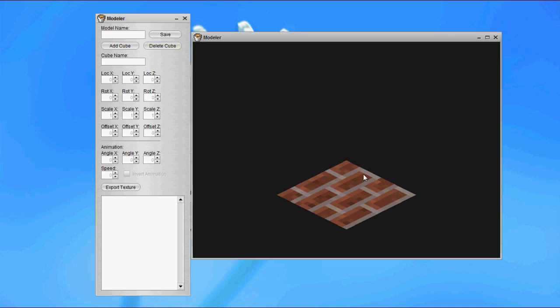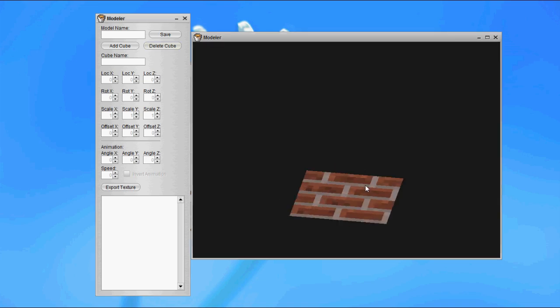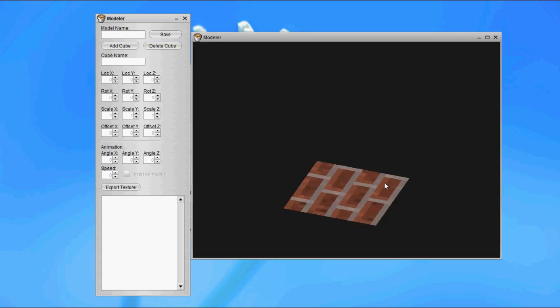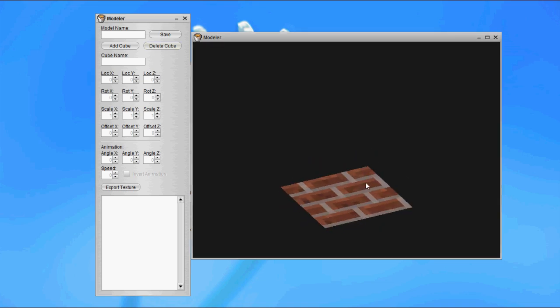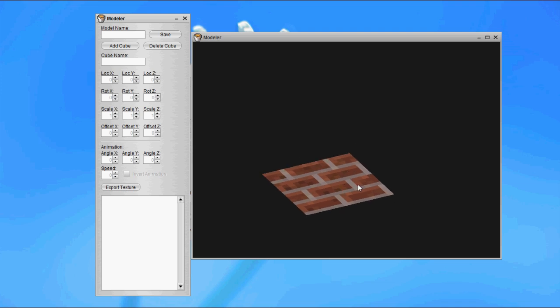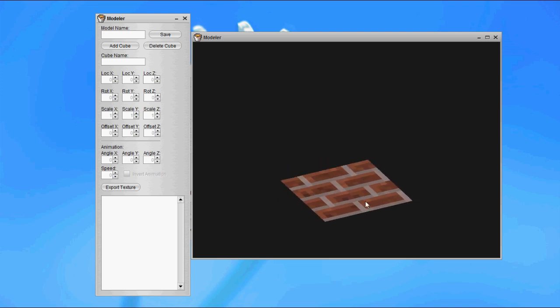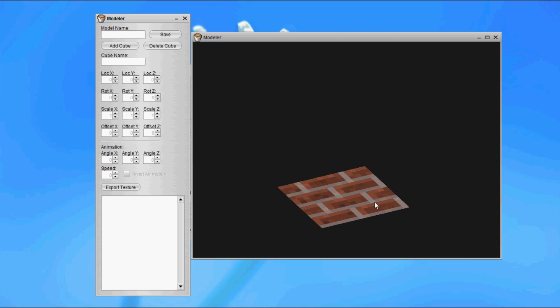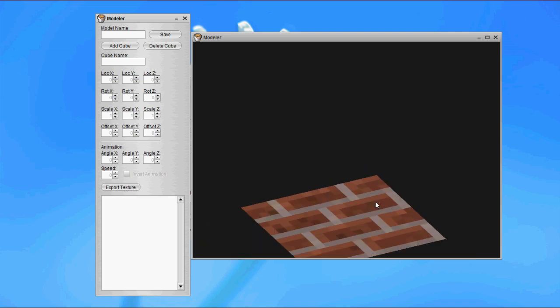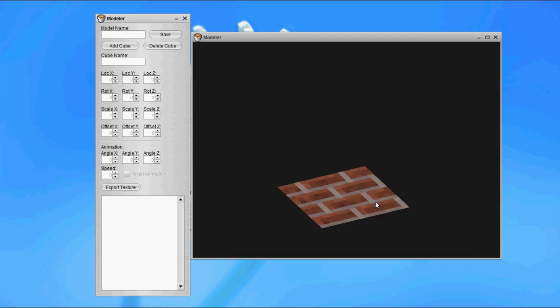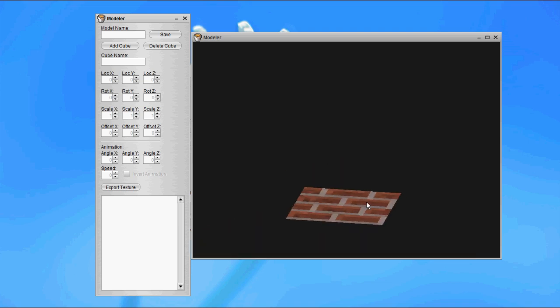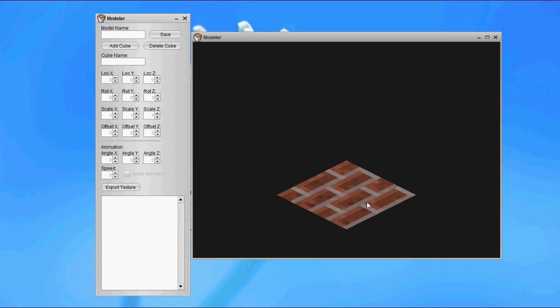In the model viewer, if we right-click, we can swivel around the screen. If we shift and then right-click and hold it down, we can pan around the screen. If we use the mouse wheel, we can zoom in and out. If you want to reset all of this, just press A, and that'll reset it to the default viewport.